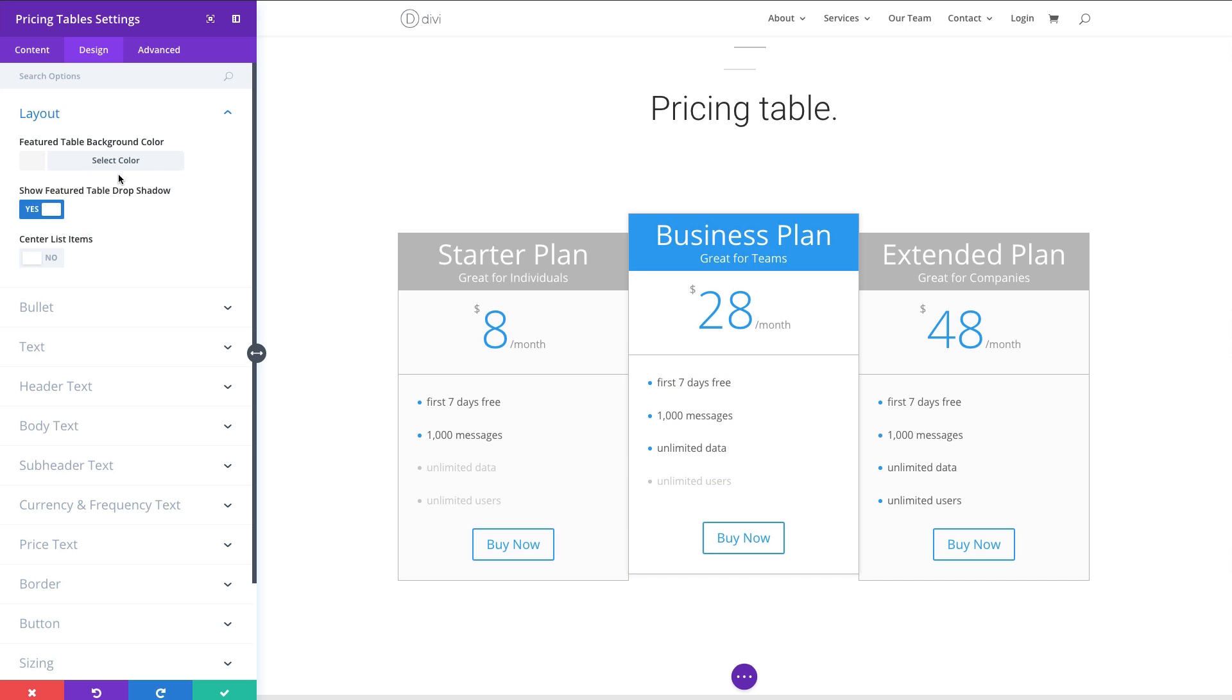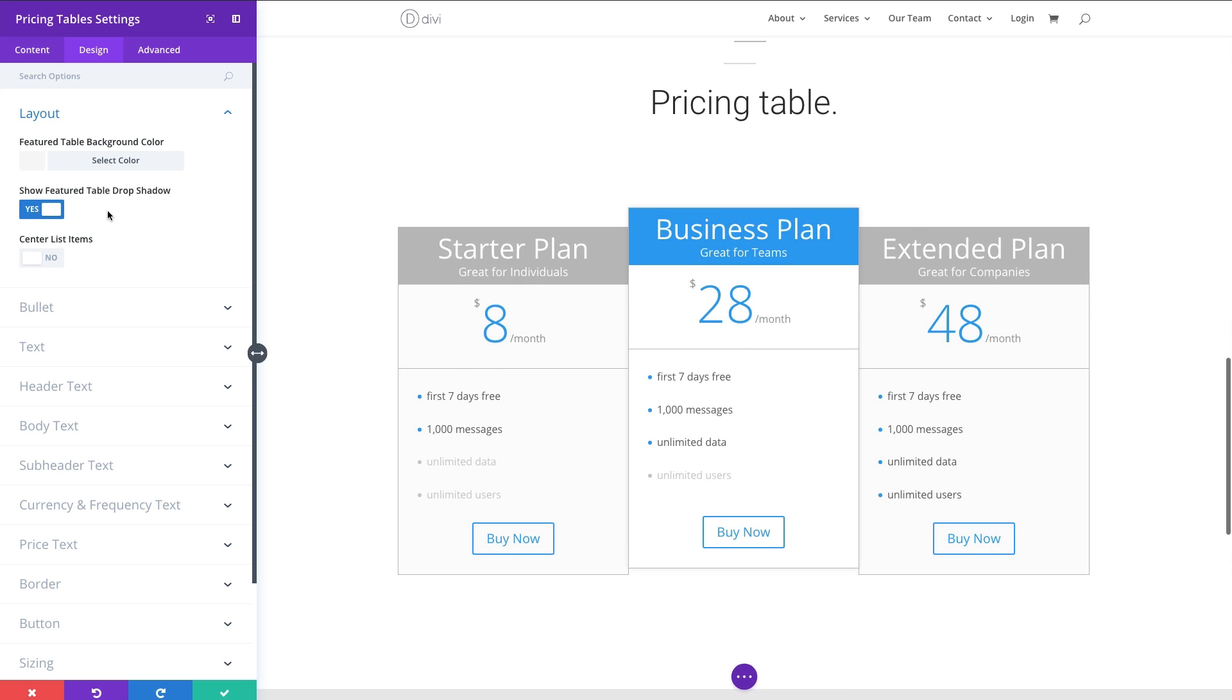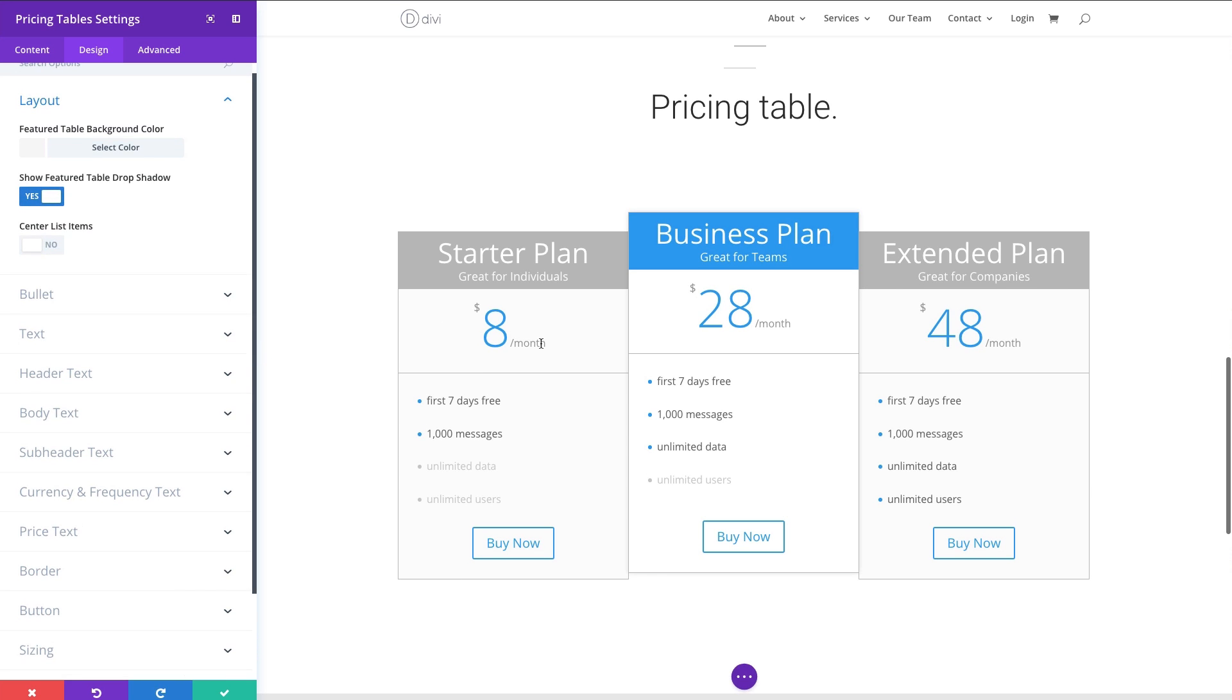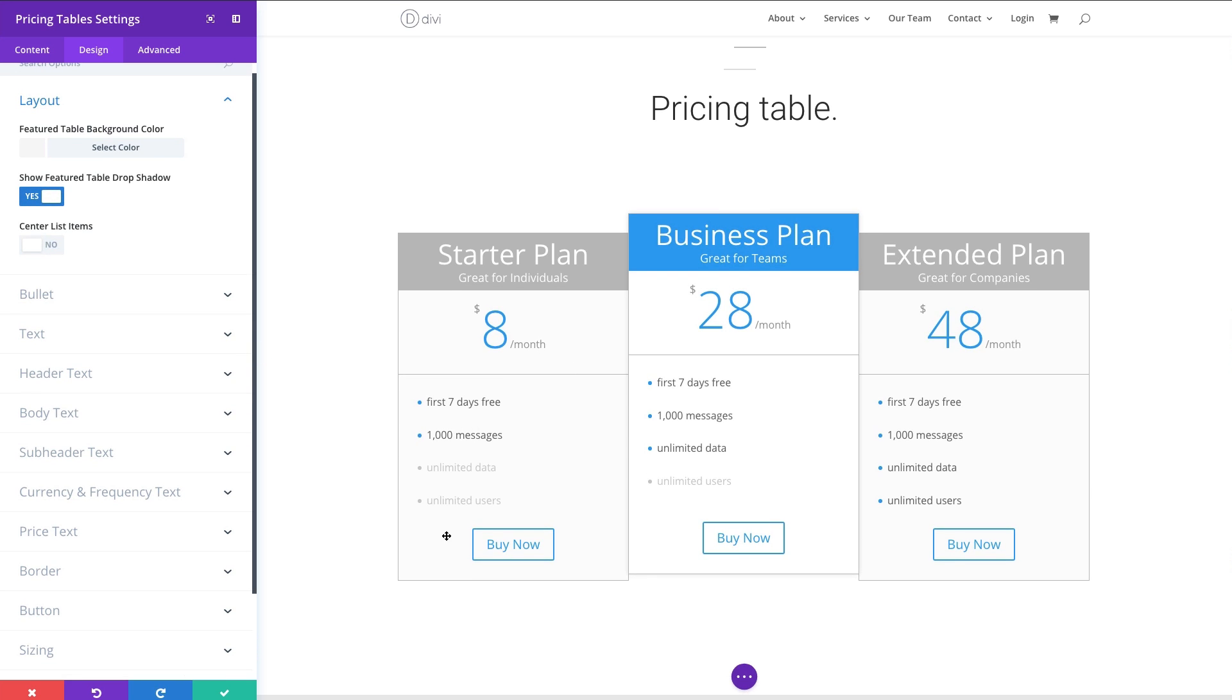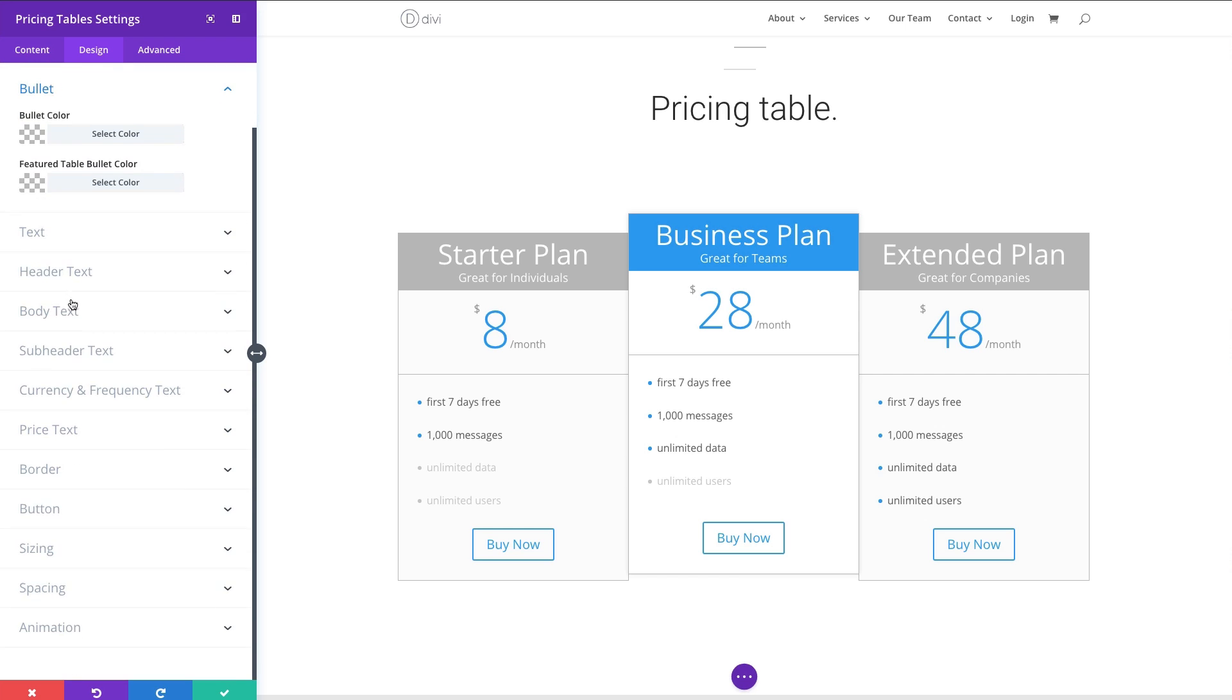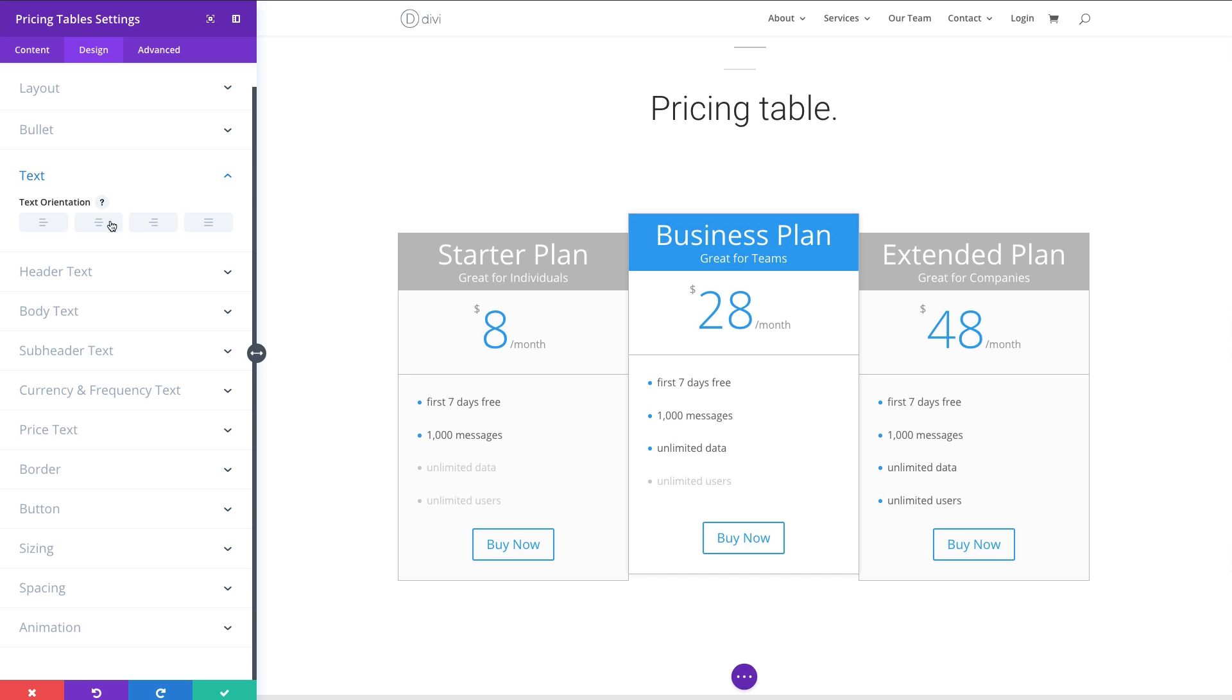I could also show the featured table drop shadow, which adds a nice depth to my table there. If I have text in my list of features here, if I wanted to center those, maybe that would look better. I could do that. I could change the bullets colors and only the color for the featured bullets. I could do that here. You probably wouldn't want to change this, but if you did, you could change all the text in the table to be left aligned, right aligned, things like that.